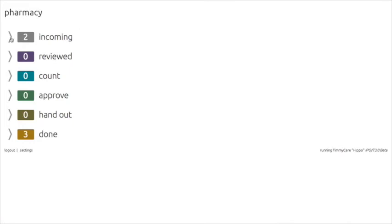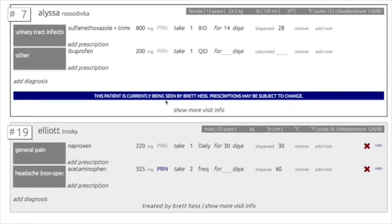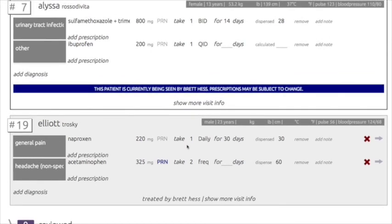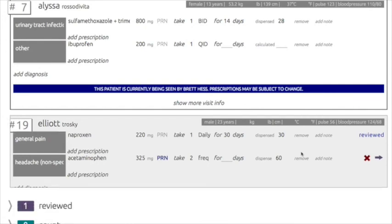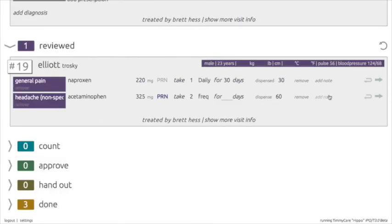The pharmacist can view all incoming medications by expanding the incoming section. For this day's clinic, you can see that there are two prescriptions — one is still currently being seen by a doctor and the other has been approved and signed off on by the doctor. The pharmacist can now review the prescription and check for any errors or flaws. If the prescription checks out, the pharmacist can click the Forward button to advance the prescription to the next stage. The Reviewed section is usually manned by a volunteer, who will proceed to write out the medication labels for the prescription, then forward it on to the next stage.